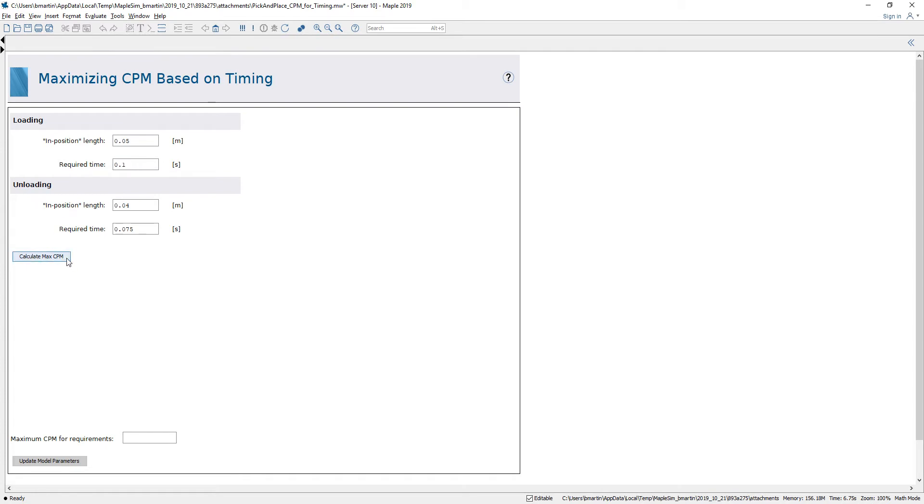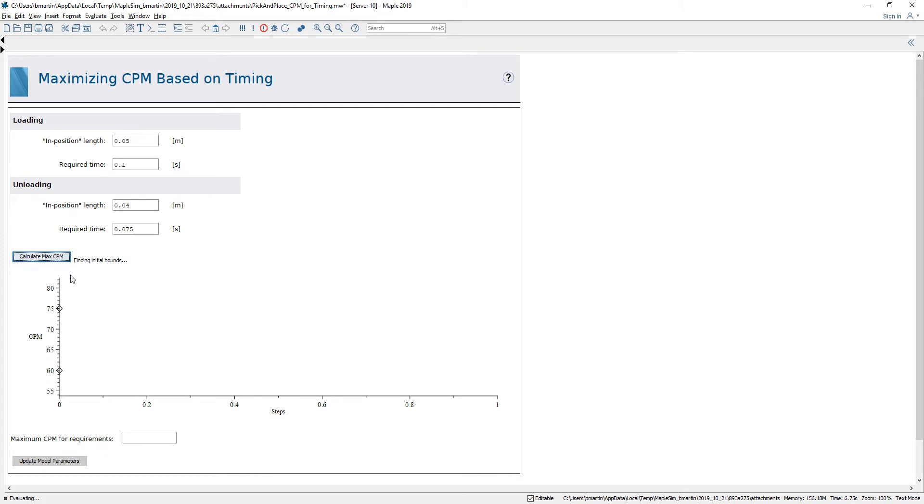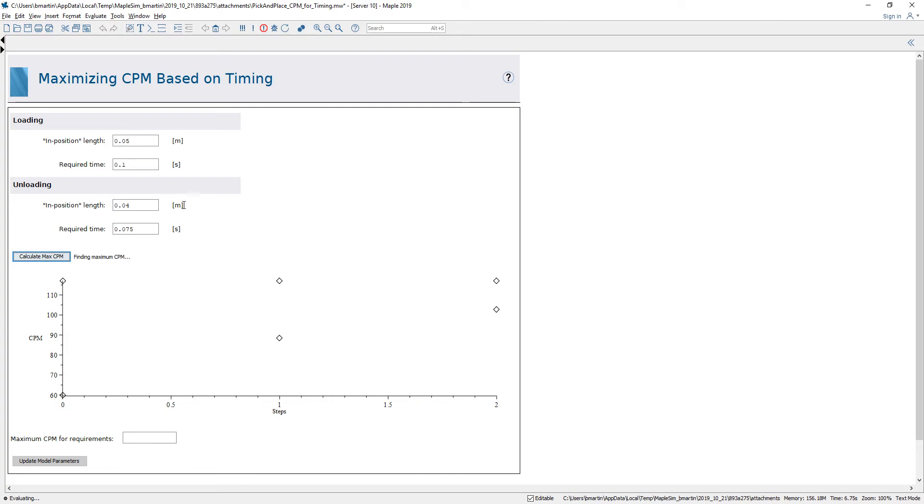I've created code in this calculate max CPM button which is then going to find me the maximum cycles per minute I can run my mechanism such that these requirements are satisfied.